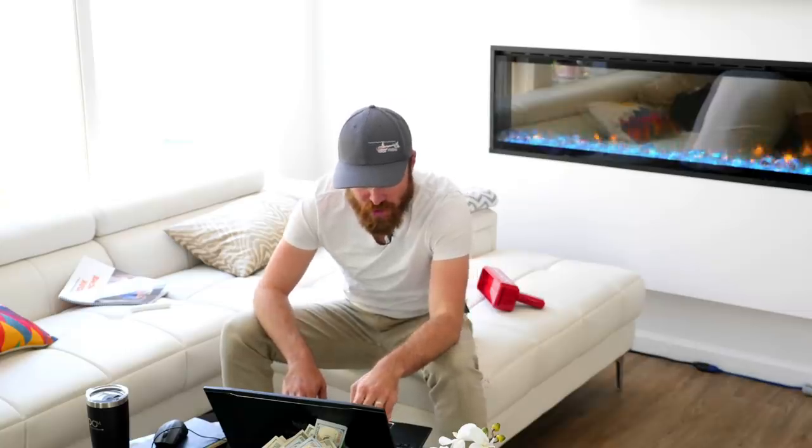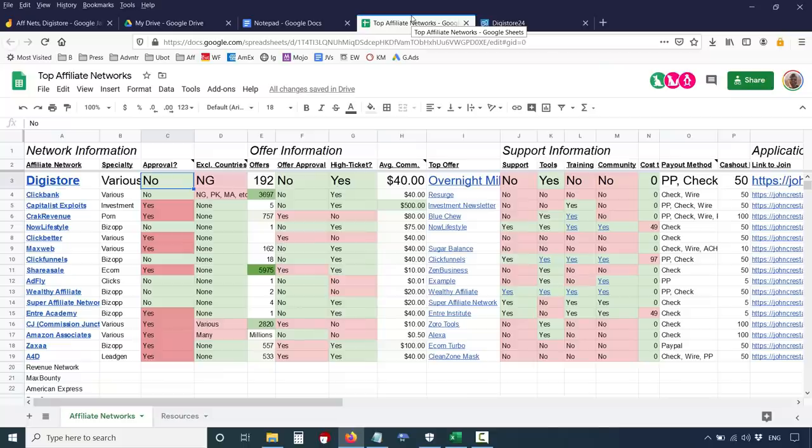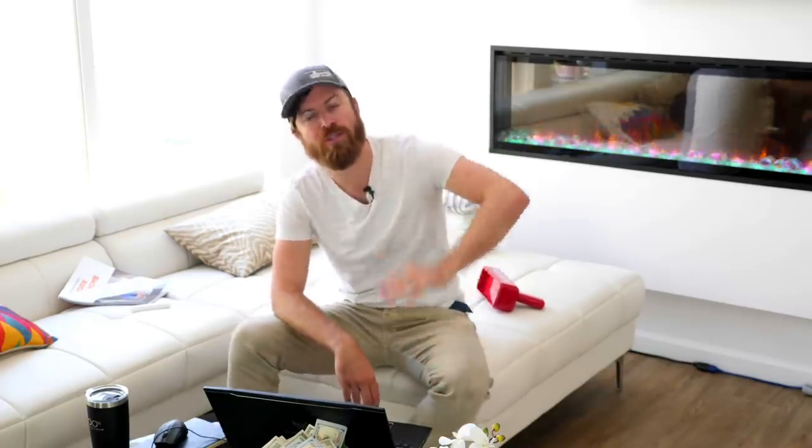Digistore has various specialties and a lot of products. You can promote health products, parenting-related products, make money products, or investment products. They have over 192 offers. The best part is you don't need any approval to join Digistore — you literally just join it. No phone calls, no references, no Skype chats. It's very easy to join and they don't have many excluded countries. The only country I know of that you can't use is Nigeria — sorry, Nigerians, I still love you though.